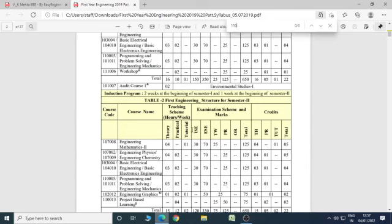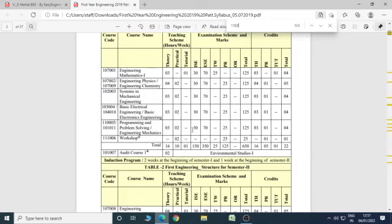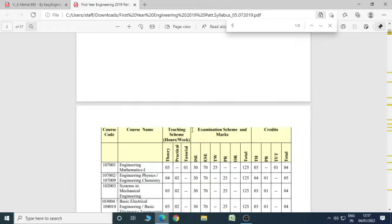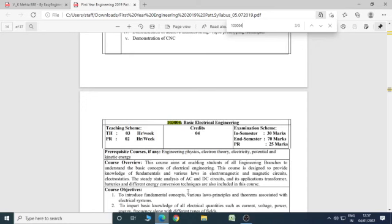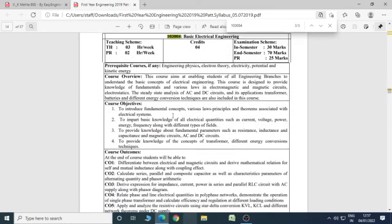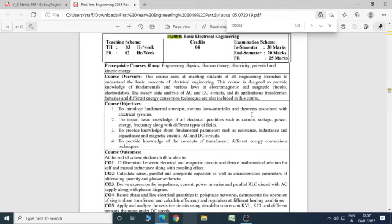You have prerequisite about this course that is knowledge of engineering physics, electron theory, electricity, potential and kinetic energy. Your course objectives are to introduce fundamental concepts, various laws, principles, theorems associated with electrical systems, to impart basic knowledge of all electrical quantities such as current, voltage, power, energy, frequency along with different types of field.